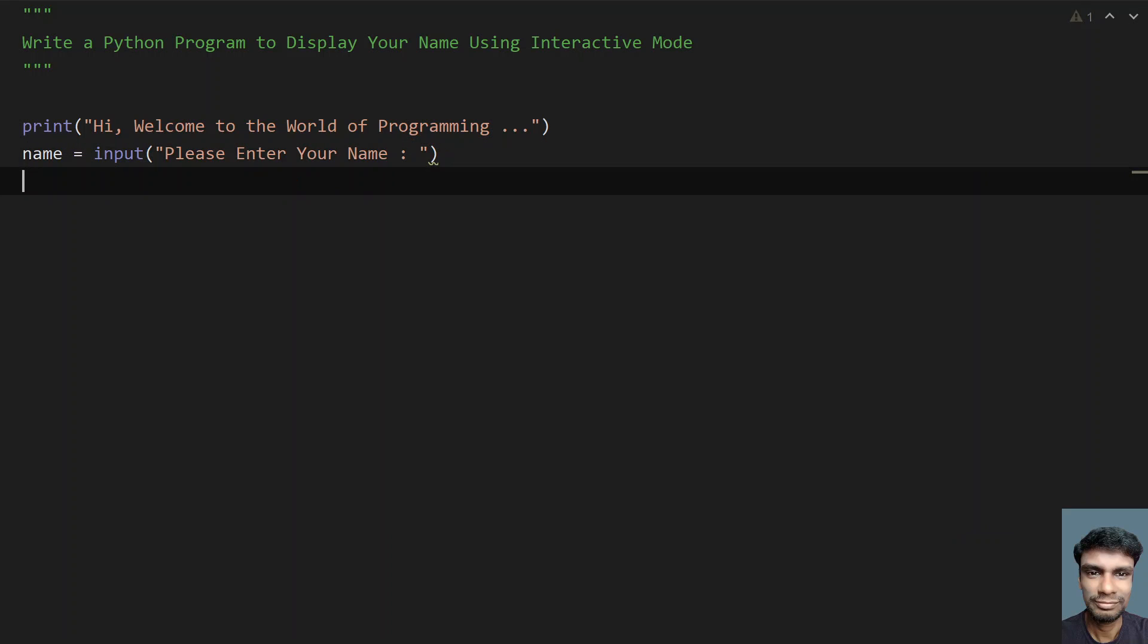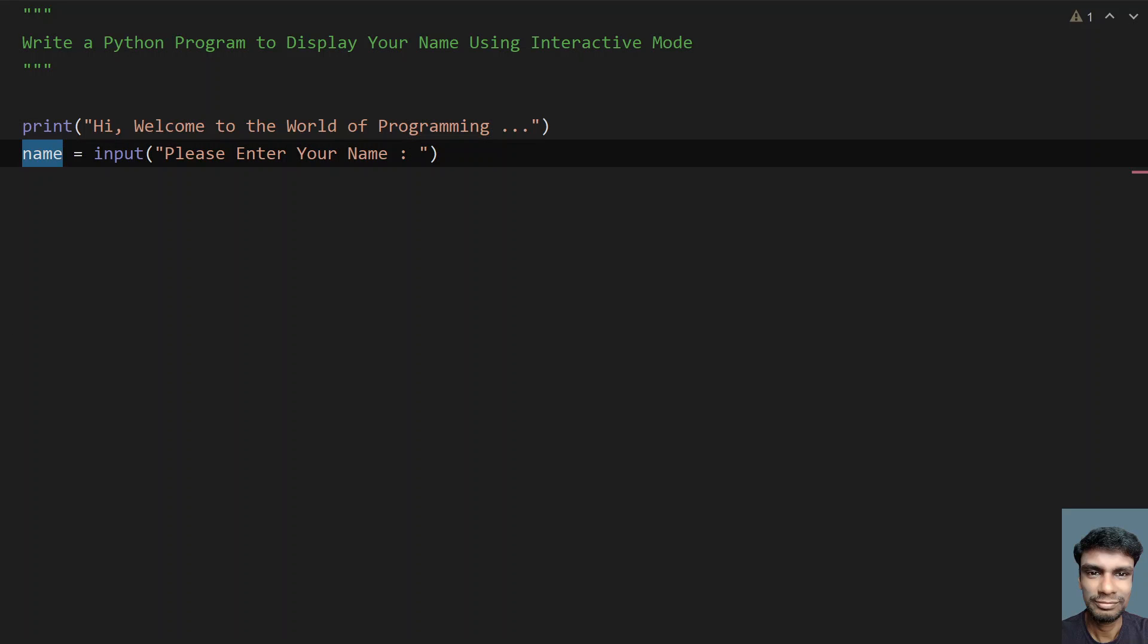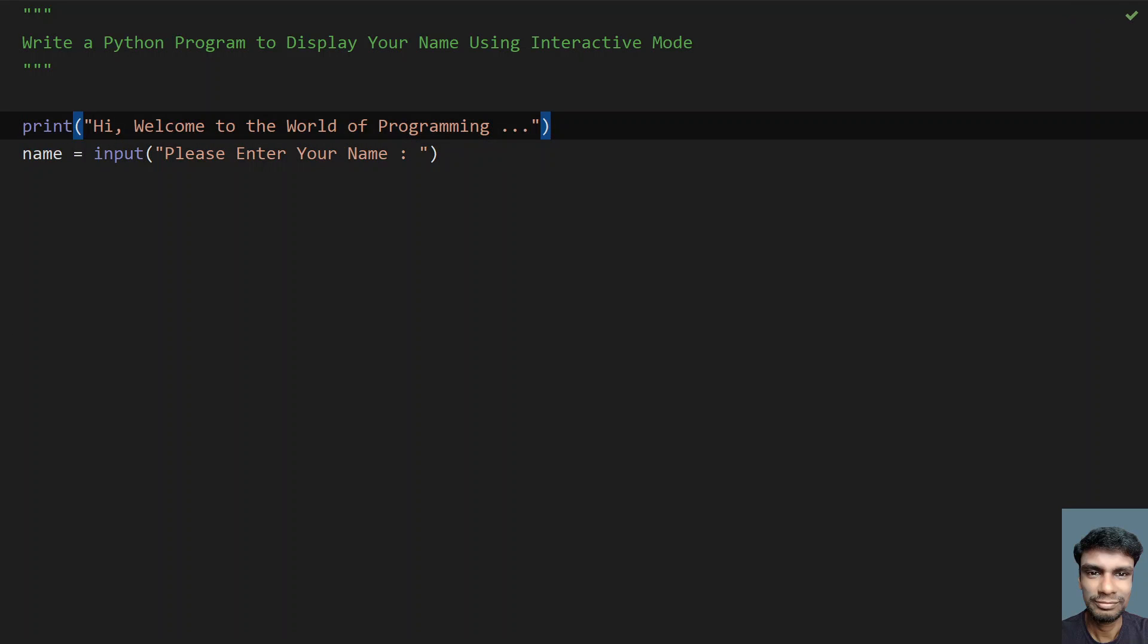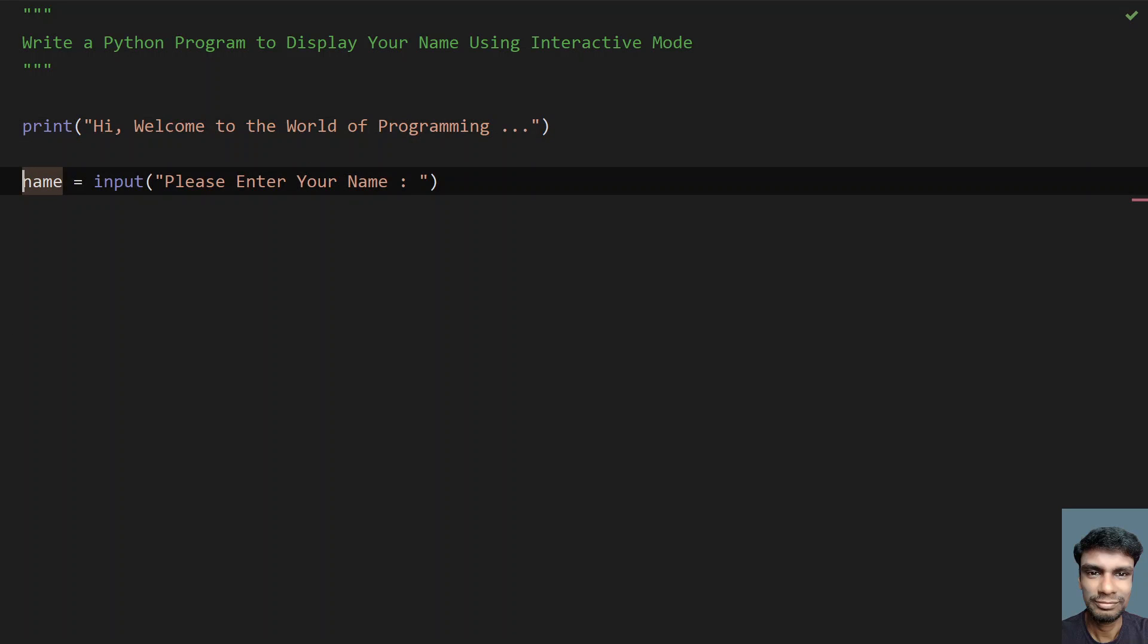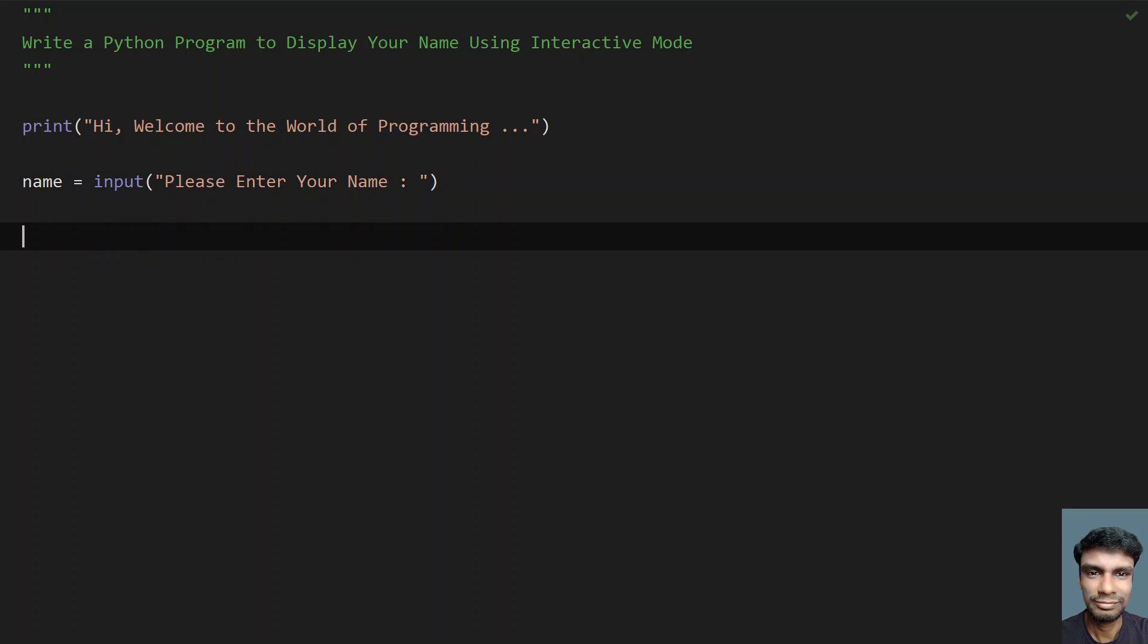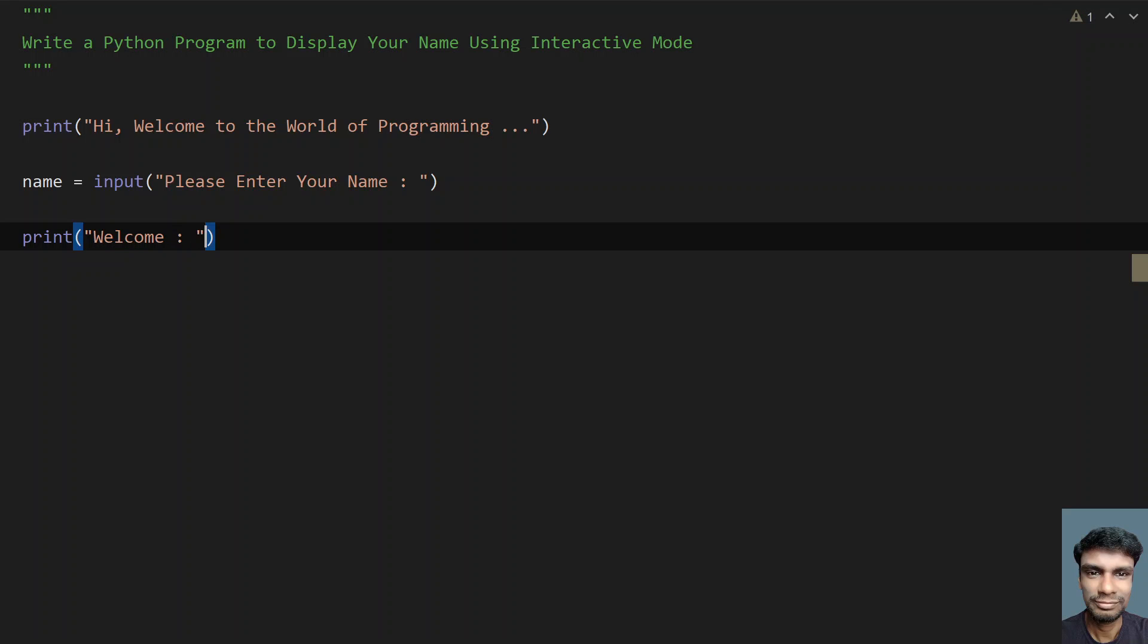Once the user enters their name, it will be stored in the variable name. Now what I have to do is just print the name. Let's print and give some string welcome, colon, and here let's print the name.